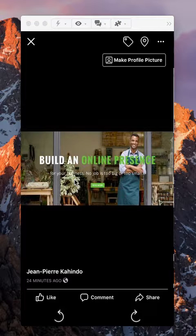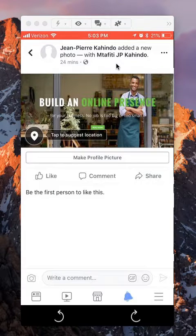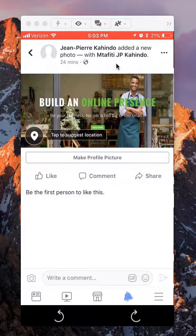And there you go. That's how you remove yourself from a photo that somebody tagged you in on Facebook. If you have any other questions or comments, please leave them in the comment section below. If you liked the video, give it a thumbs up and definitely subscribe to my channel for more videos like this. Thank you for watching.